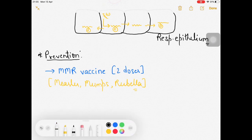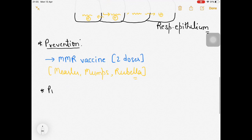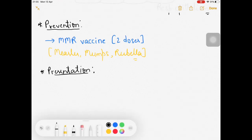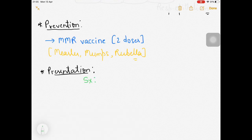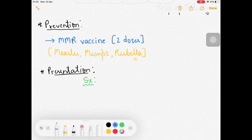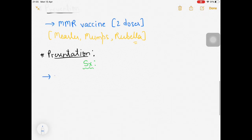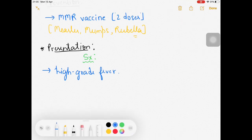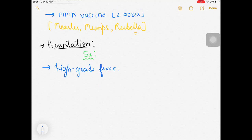Regarding clinical presentation: when the patient comes in, first look for symptoms. There will be high-grade fever, though this alone is non-specific. The key diagnostic finding is a triad - the 3C triad - consisting of three particular components that help diagnose measles.